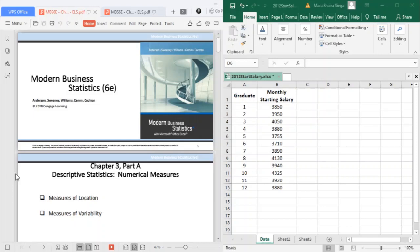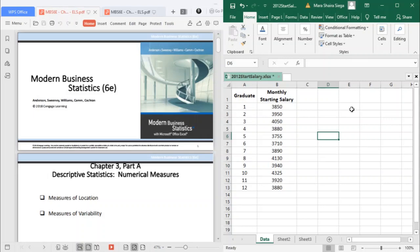In Chapter 2 we've already discussed the tabular and graphical presentations used to summarize data. In this chapter we present several numerical measures that provide additional alternatives for summarizing data. We start by developing numerical summary measures for data sets consisting of a single variable.